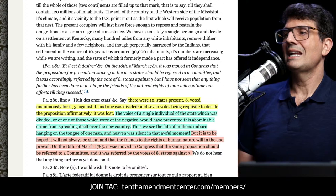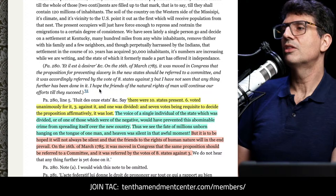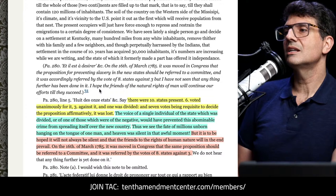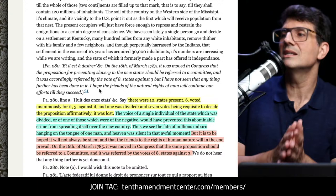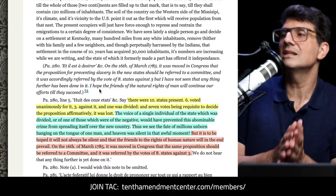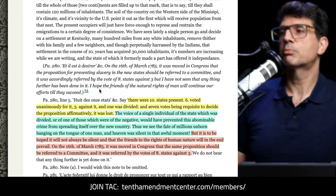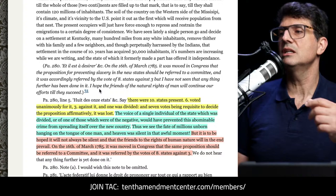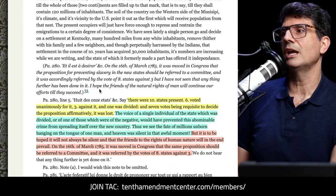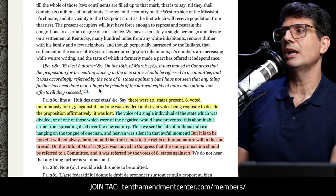Jefferson wrote about the failed vote a couple of years later. There were 10 states present — six voted unanimously for it, three against, and one was divided. Seven votes were requisite to decide the proposition affirmatively, so it was lost. Jefferson lamented: "The voice of a single individual of the state which was divided, or of one of those which were of the negative, would have prevented this abominable crime from spreading itself over the new country. Thus we see the fate of millions unborn hanging on the tongue of one man, and heaven was silent in that awful moment!"